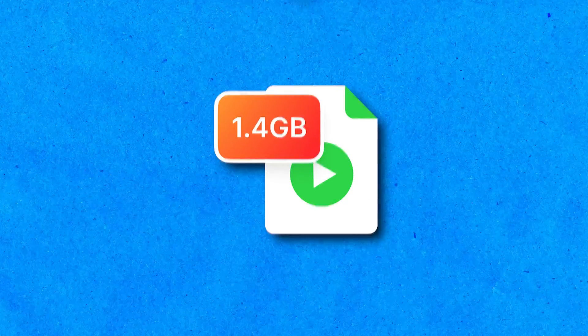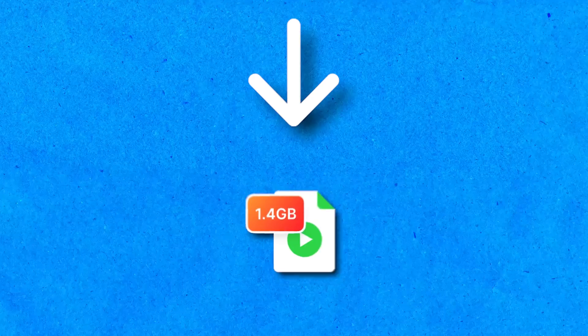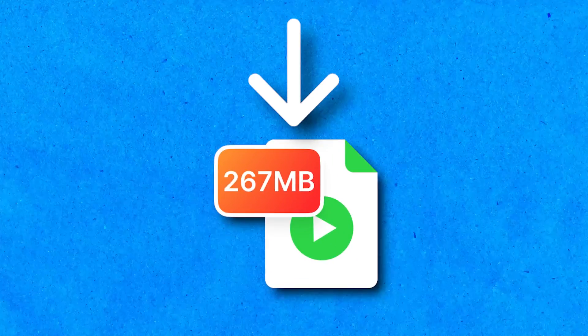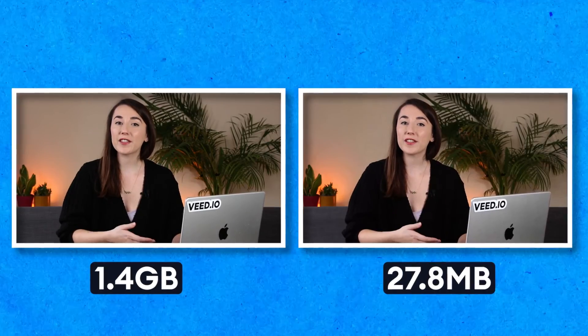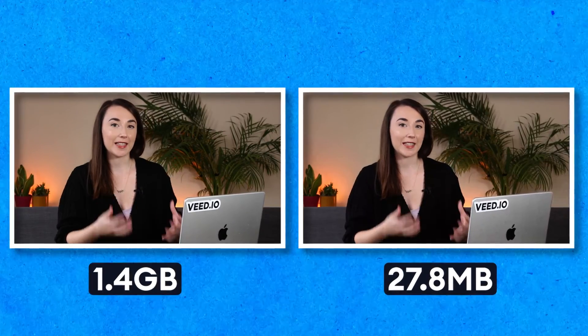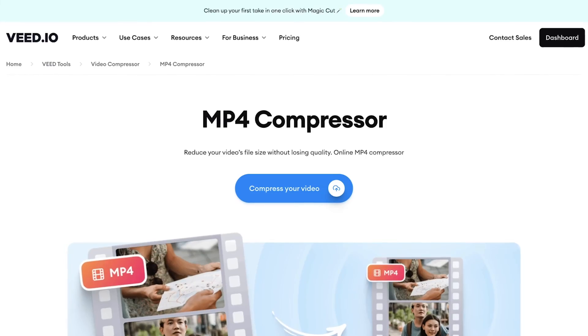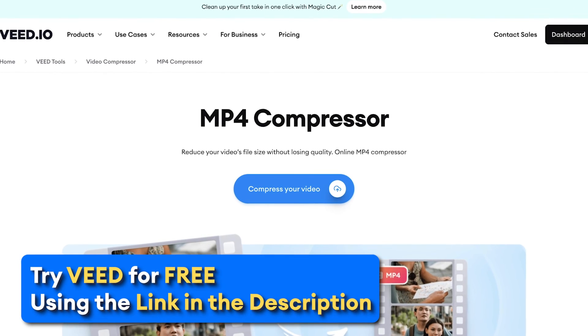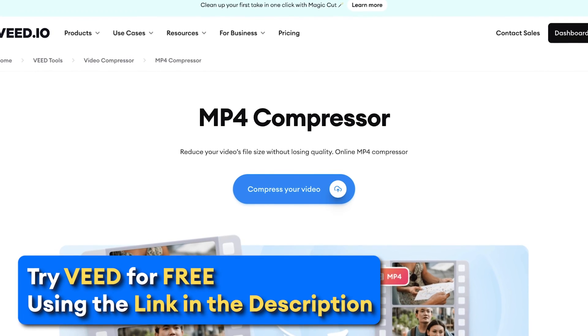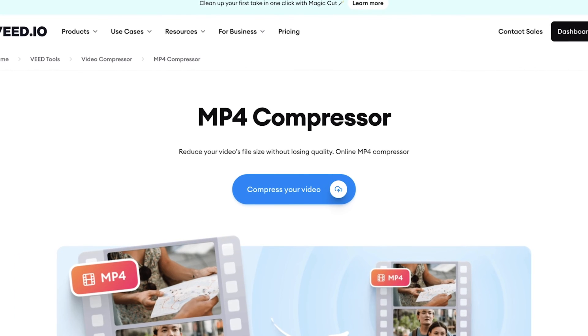In this video you'll learn how to compress an MP4 video file into a smaller video file that you can then upload or download faster, all without losing the quality of the video. We'll be using the Veed MP4 compressor and I've left a link in the description that will take you straight to the website.